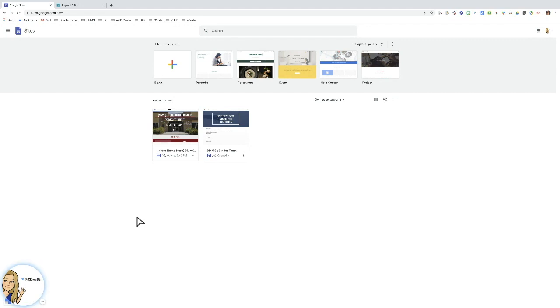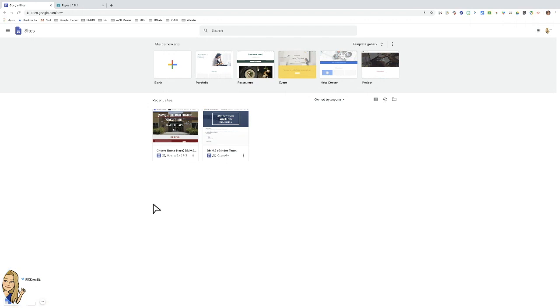This video is going to go over the steps for how you can have your students make a copy of the template after you have created it in Google Sites.